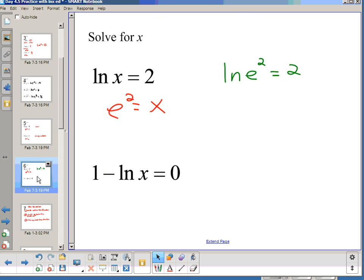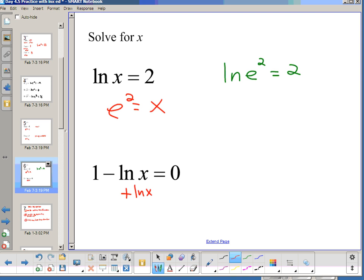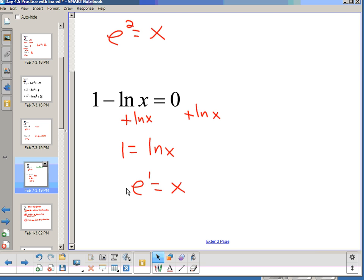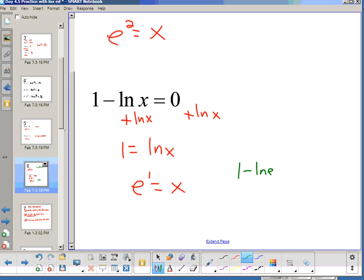There were no outside transformations in the earlier ones, so I jumped right to writing as an exponential. Here we do have an outside transformation: 1 - ln(x). So I want to get ln(x) alone. I can subtract 1 from both sides and divide by -1, or just add ln(x) to both sides. Now I have 1 = ln(x), so e^1 = x — the answer is x = e. And we can check: 1 - ln(e) = 1 - 1 = 0. ✓